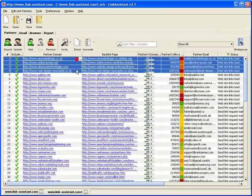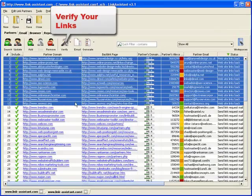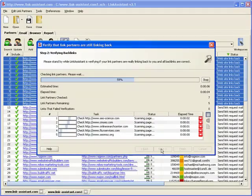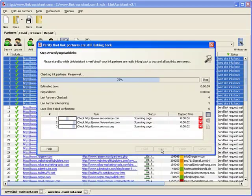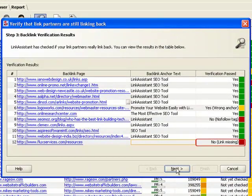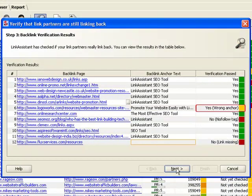All you've got to do is select your partners and hit the Verify button. Link Assistant crawls your partners' websites, and if your link is missing, you know that. If your anchor text or description doesn't match, you know that. If the link has a nofollow tag, you know that too.